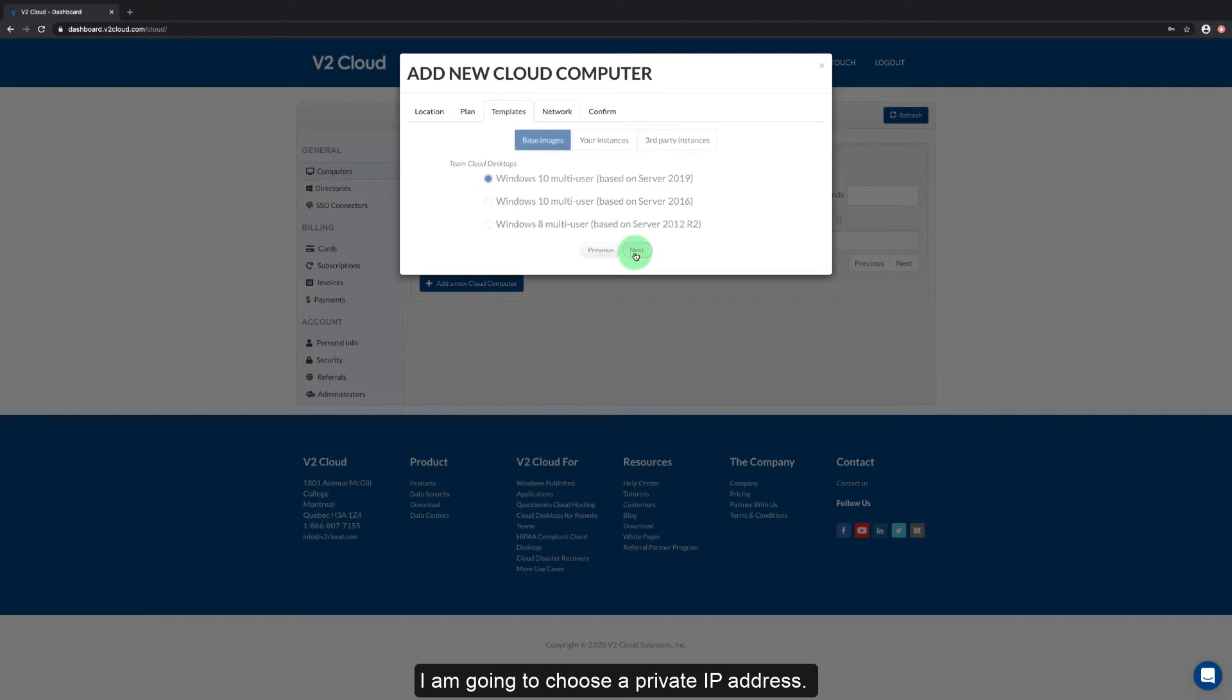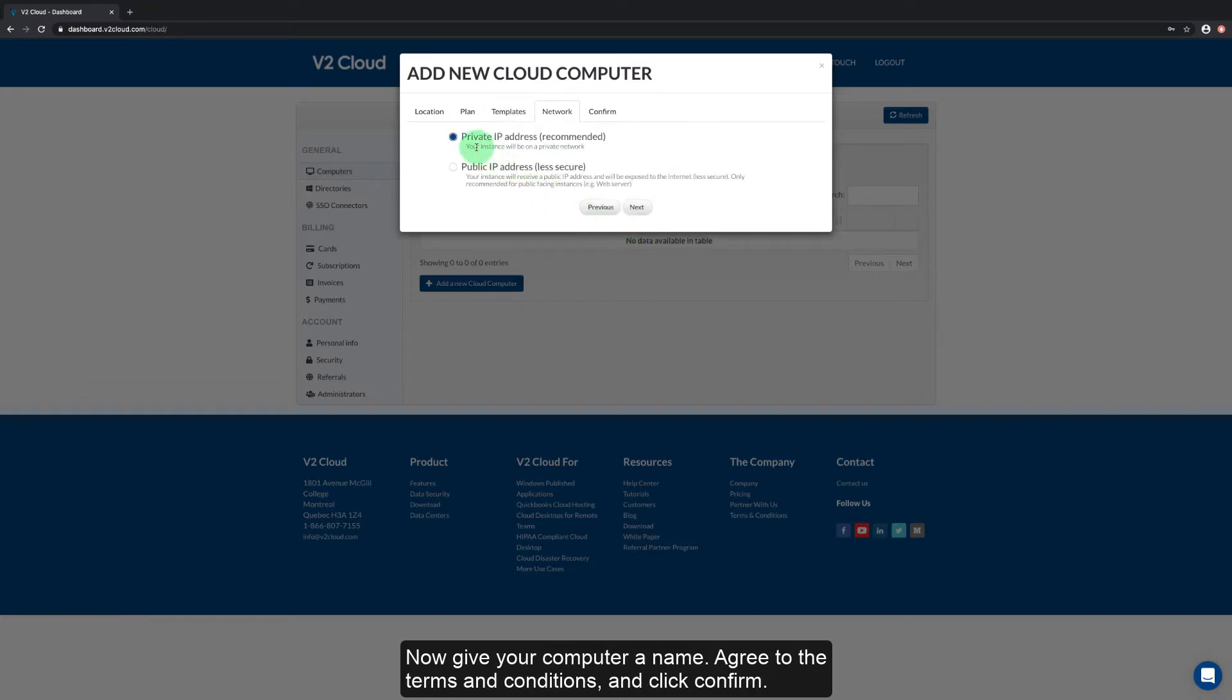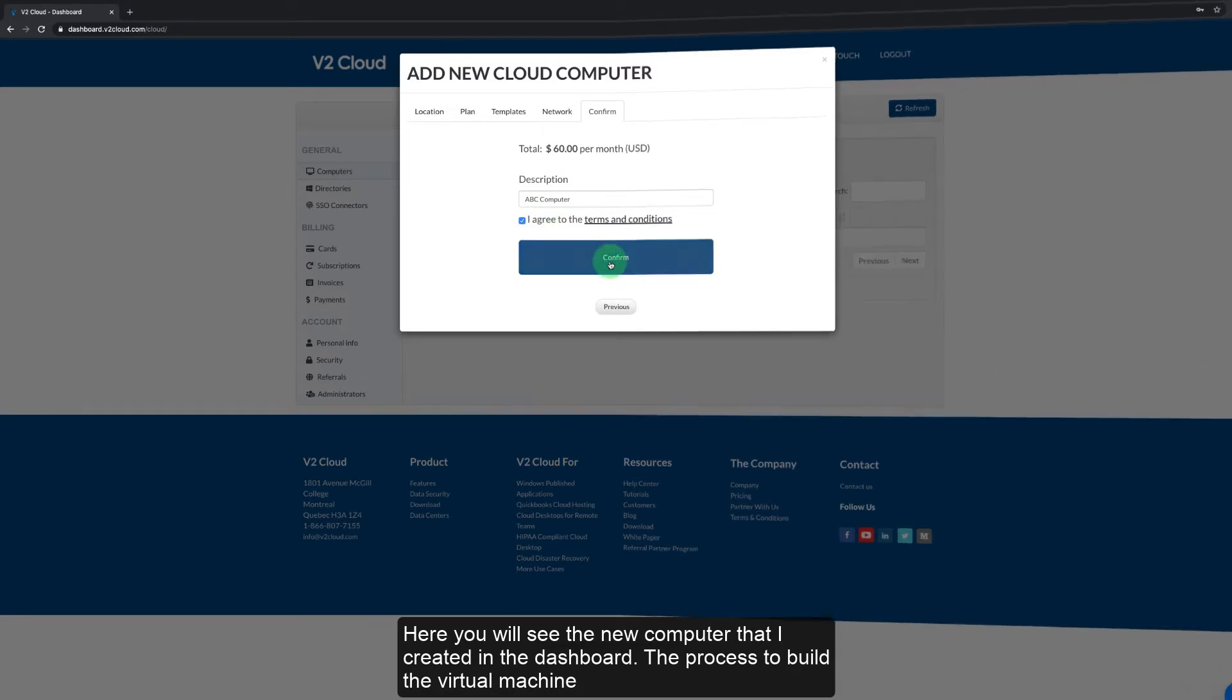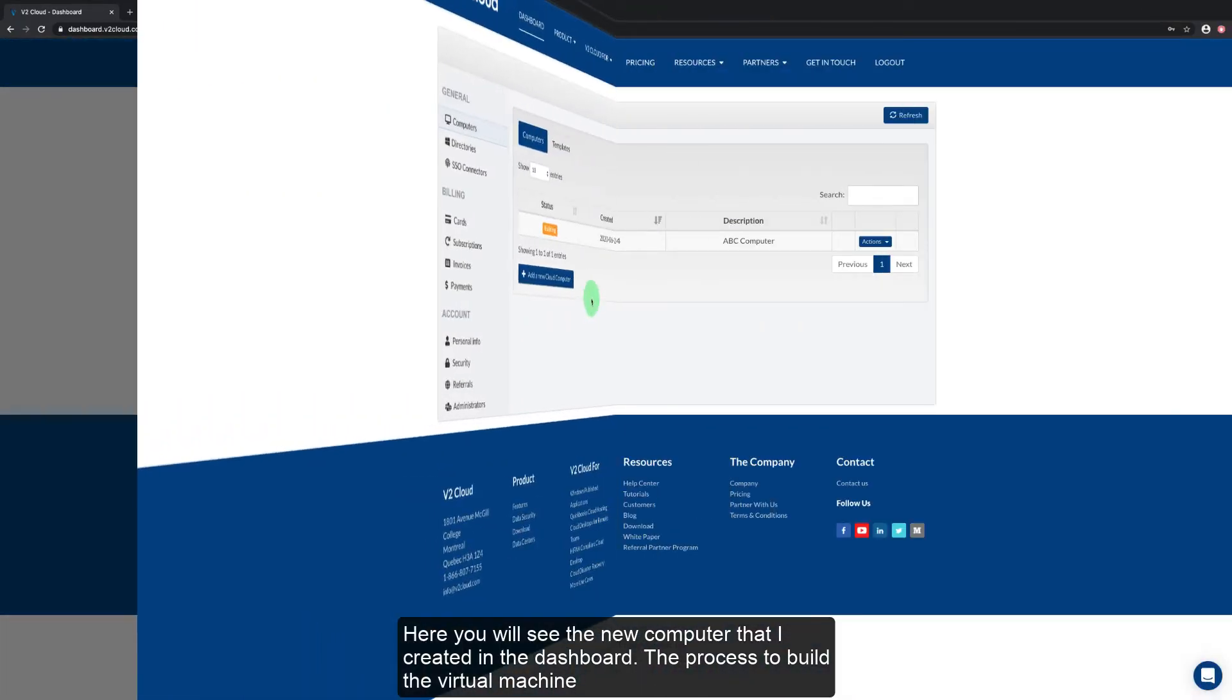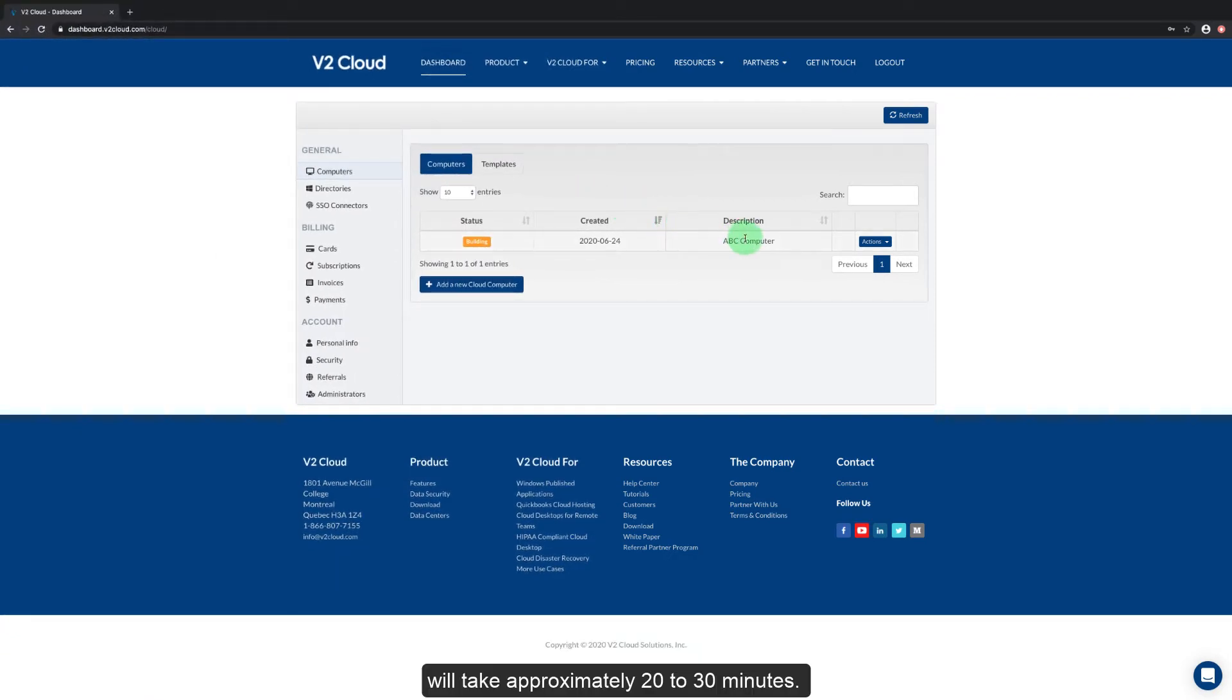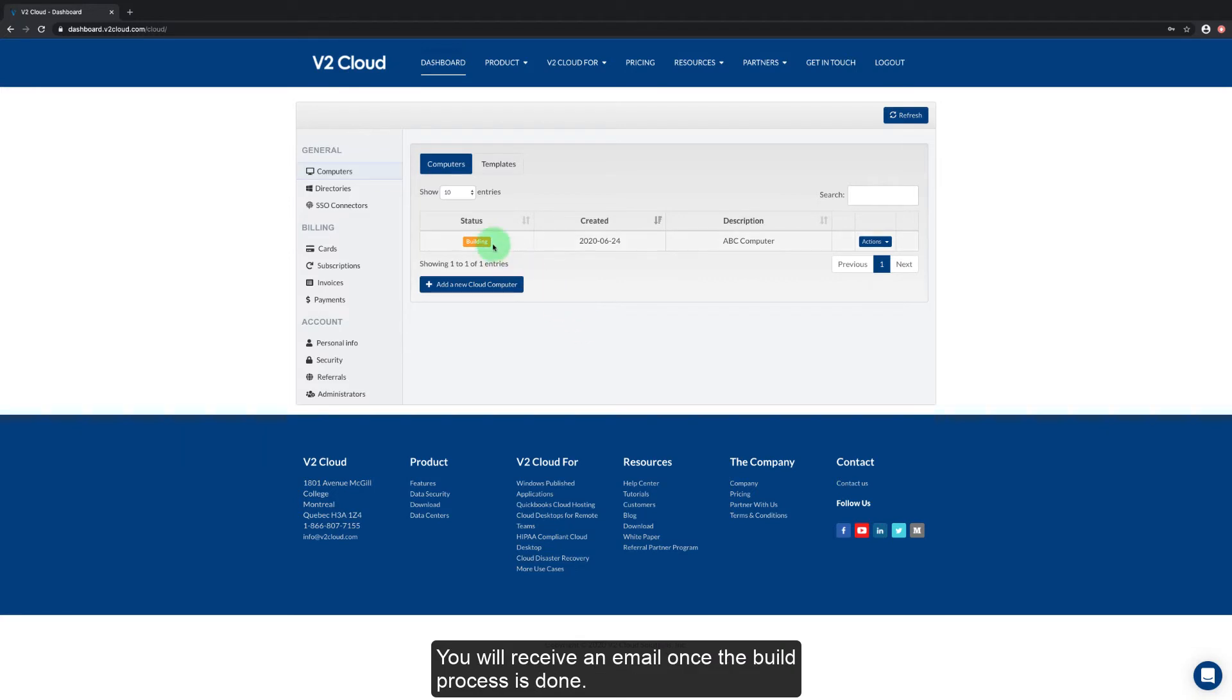I'm going to choose a private IP address. Now give your computer a name. Agree to the terms and conditions and click confirm. Here you will see the new computer that I created in the dashboard. The process to build the virtual machine will take approximately 20 to 30 minutes. You will see a status of building and once that process is complete the status will change to running. You'll receive an email once the build process is done.